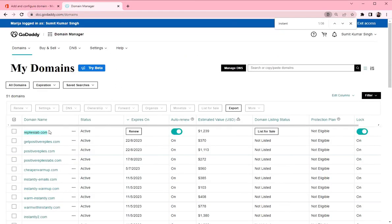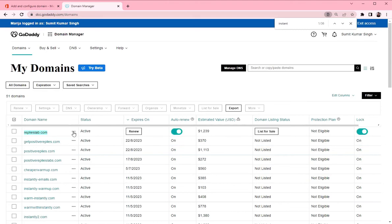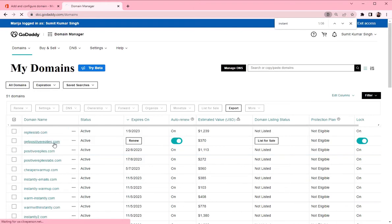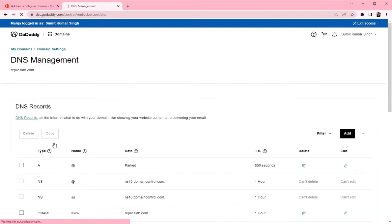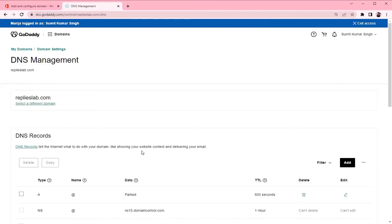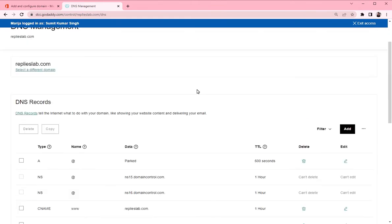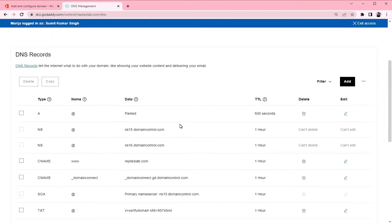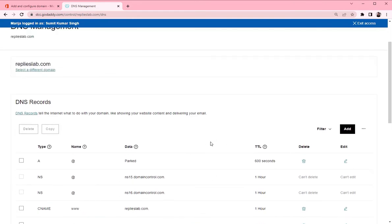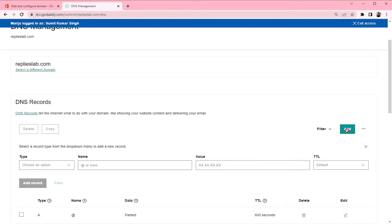You want to find your domain here in the domain list. Click on three dots and click manage DNS. These are all the domain records already created for your domain and we are going to add new ones. So click on add button.